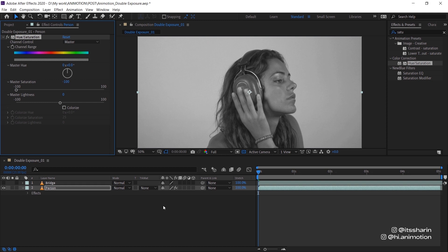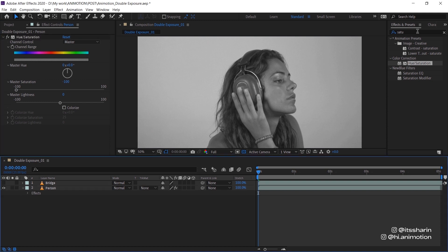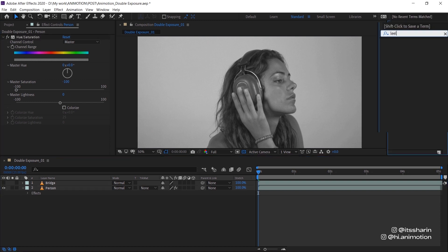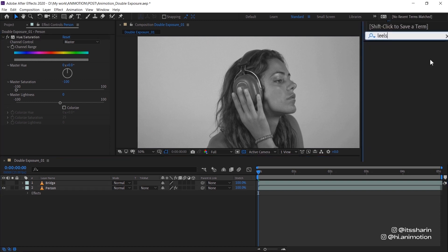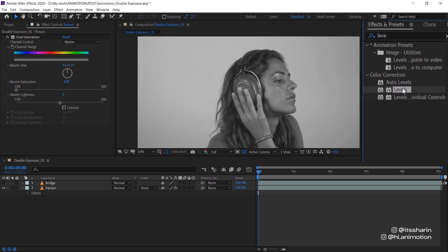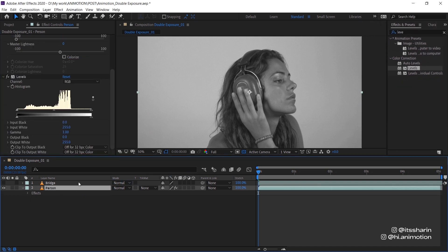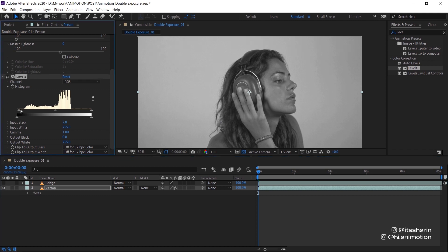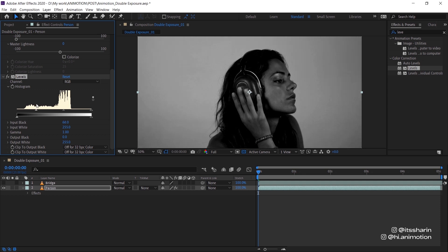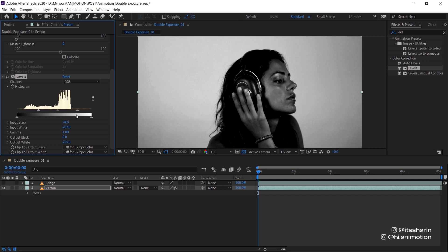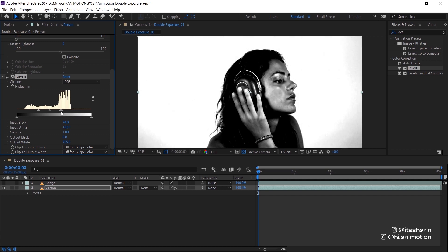So I'm just going to turn down the master saturation to minus 100 and then we're going to adjust the contrast using levels. Basically want to make the black into really black and the white into really white. So let's start the black first, somewhere there, and then bring this other pointer in as well so that the background is pure white.